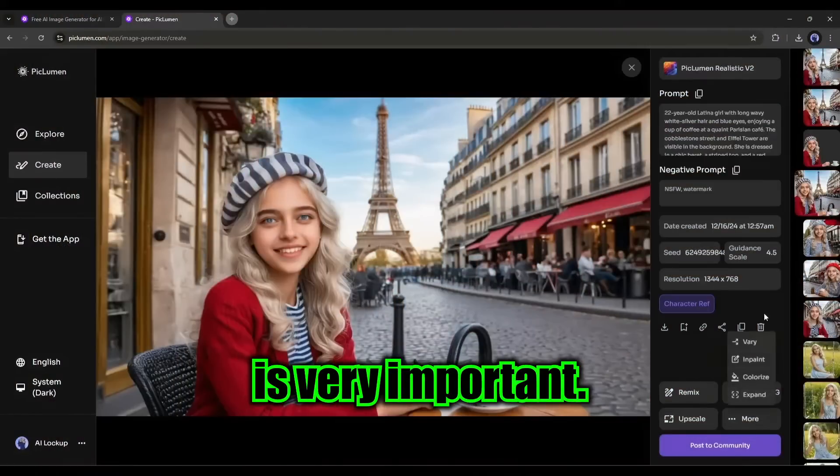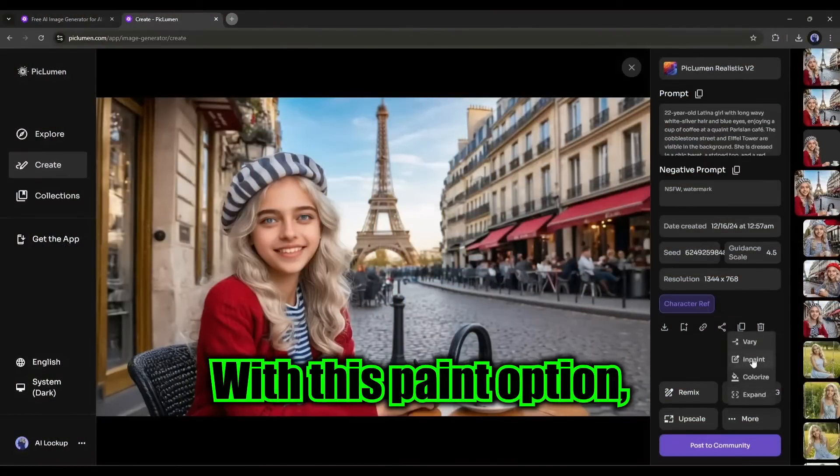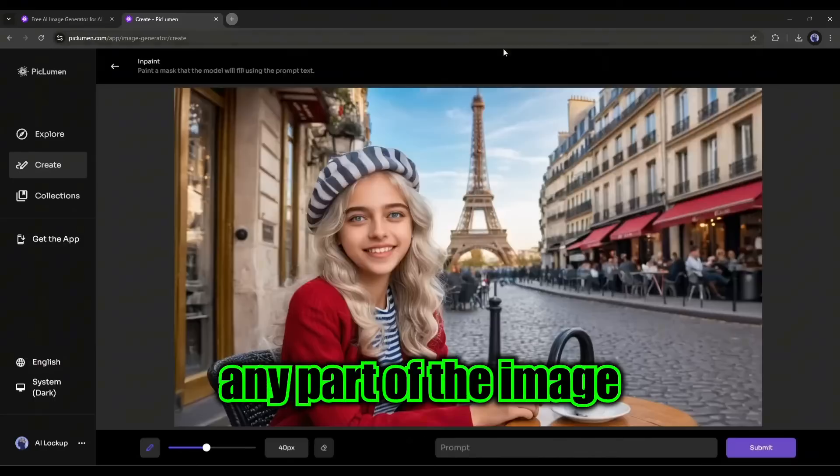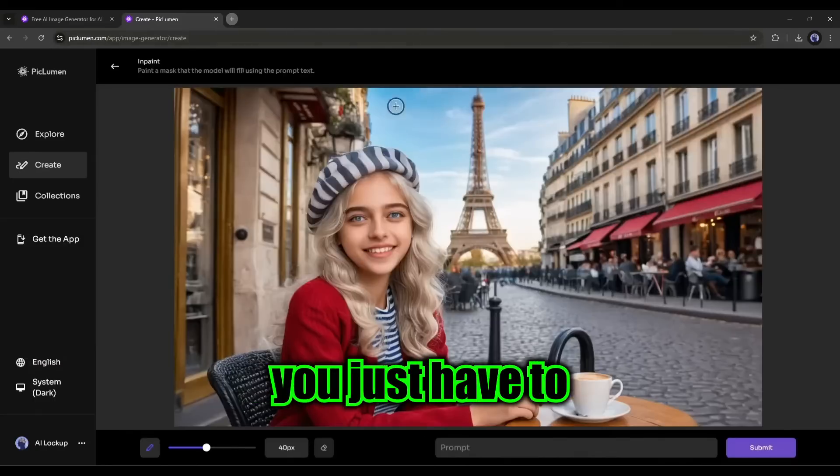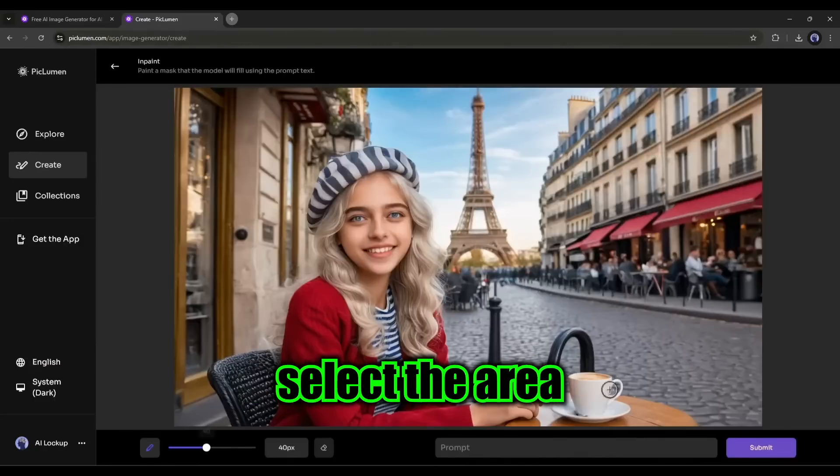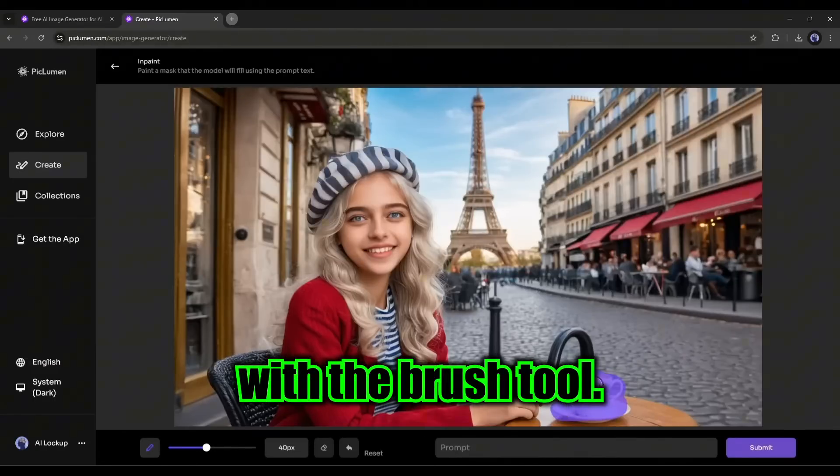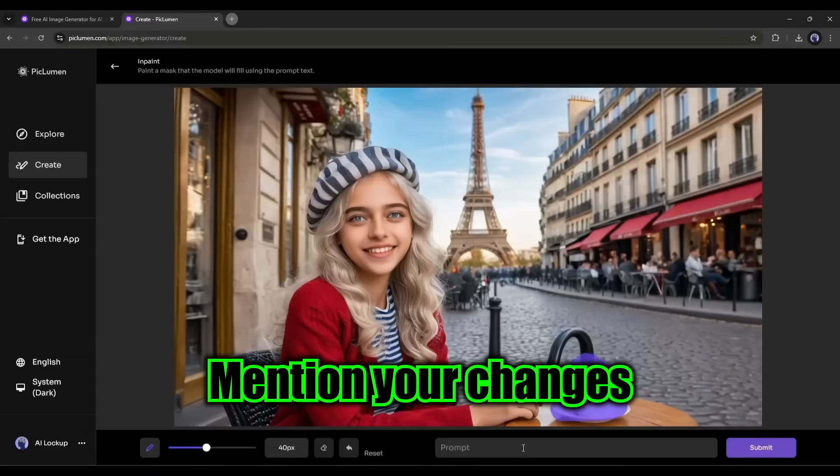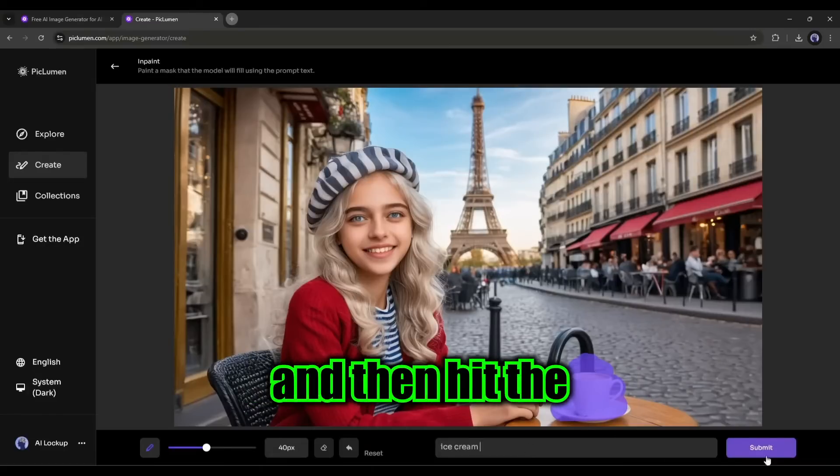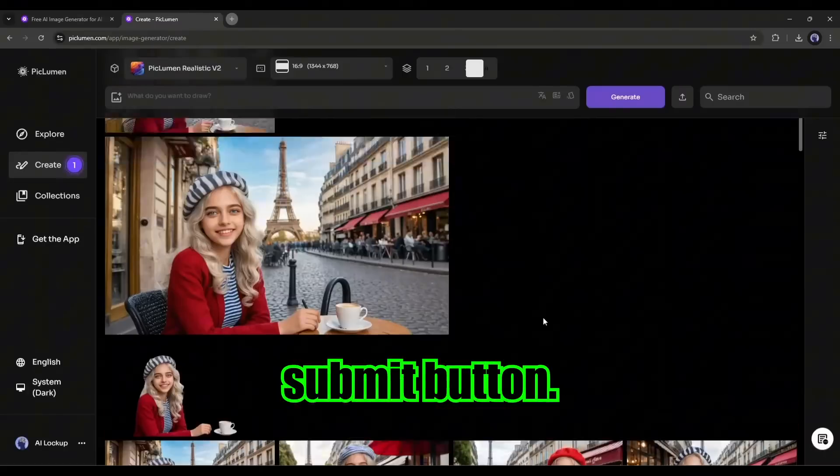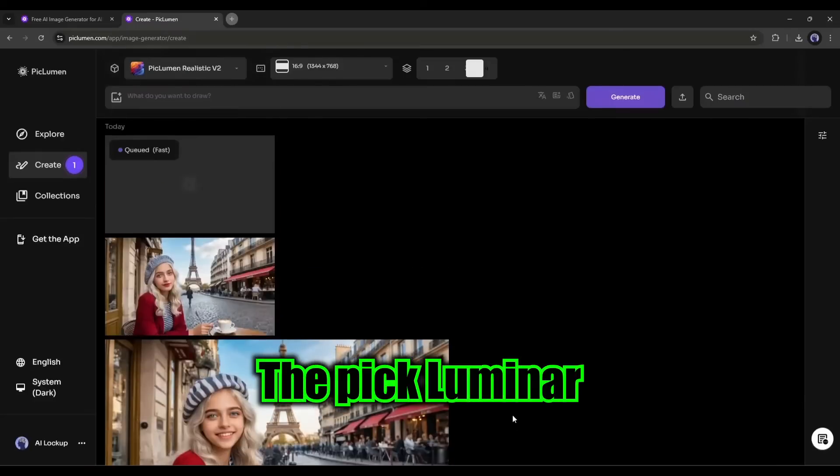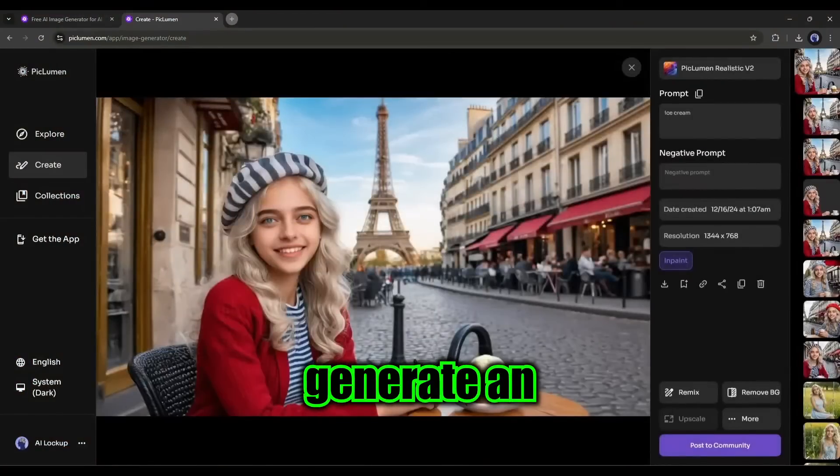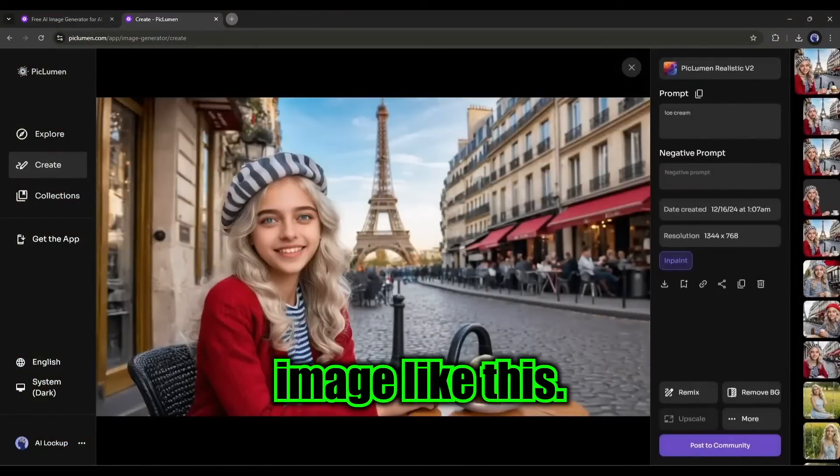The next feature is very important. With this in-paint option, you can tweak any part of the image. You just have to select the area you want to customize with the brush tool, mention your changes in the prompt box, and then hit the submit button. The PicLumen AI image generator will generate an image like this.